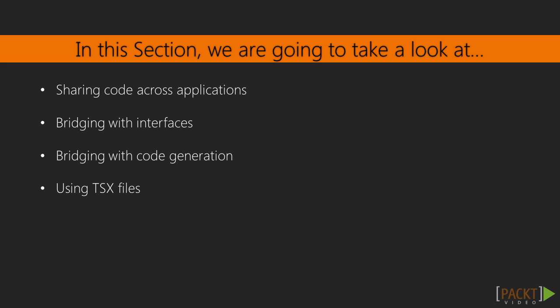Second, we'll look at a video on using interfaces and shared code to bridge statically typed gaps. For the example, we'll bridge the code between a client-server application with this technique.